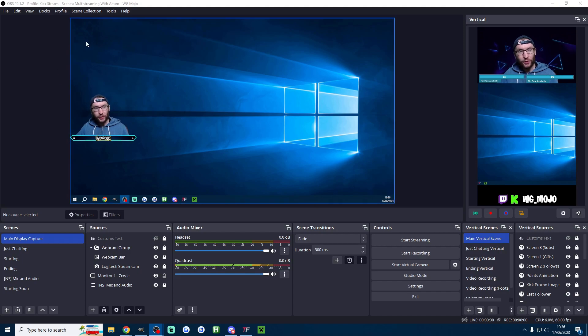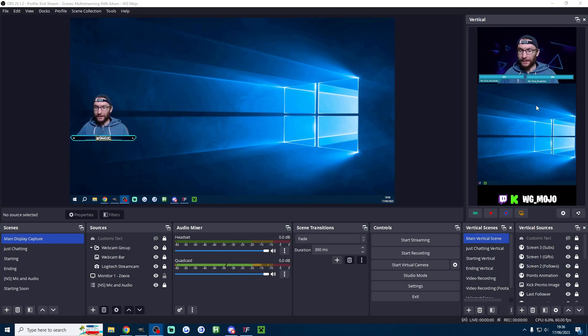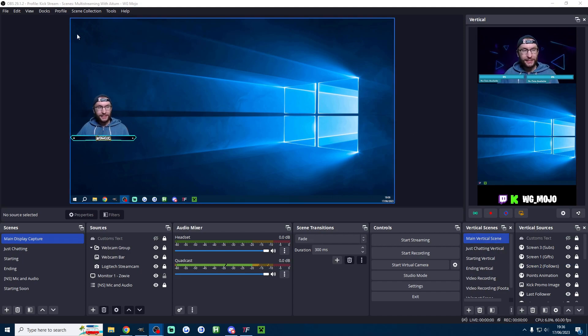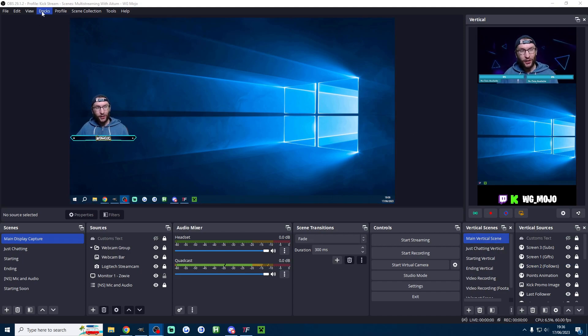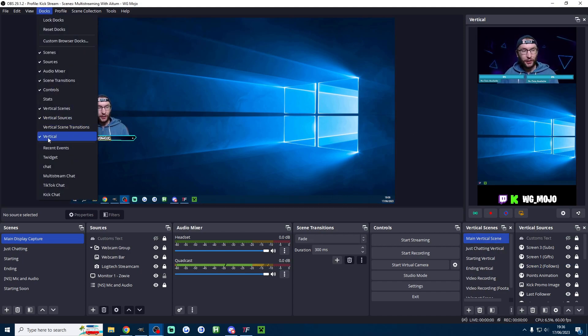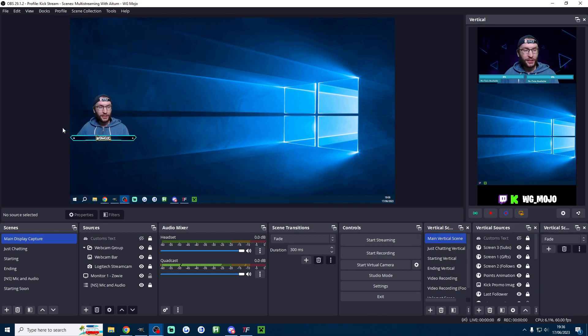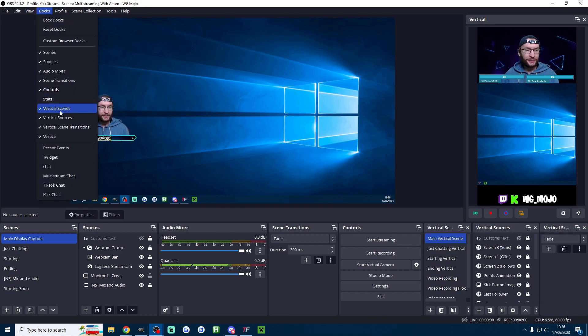And once it's installed it should look like this. You can see on the right side of my screen. If you can't see it then click on docks and click vertical. Click vertical sources, vertical scene transitions and click vertical scenes.